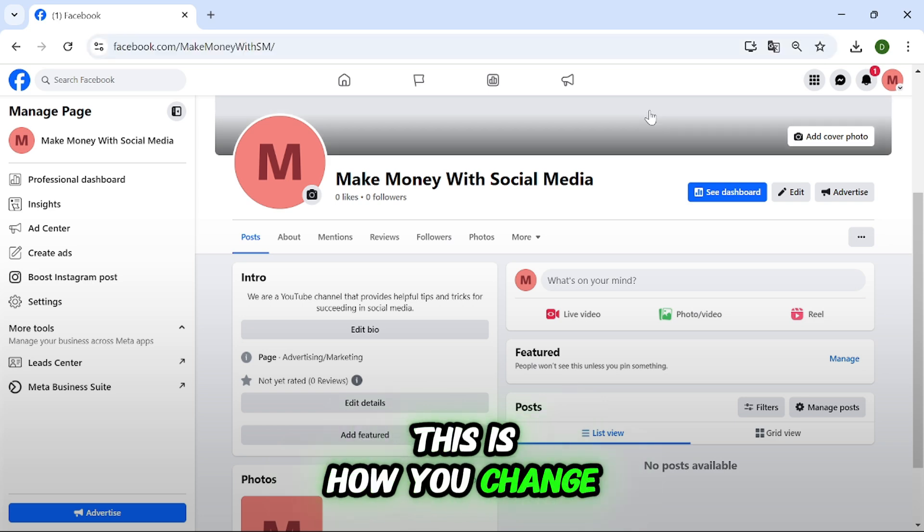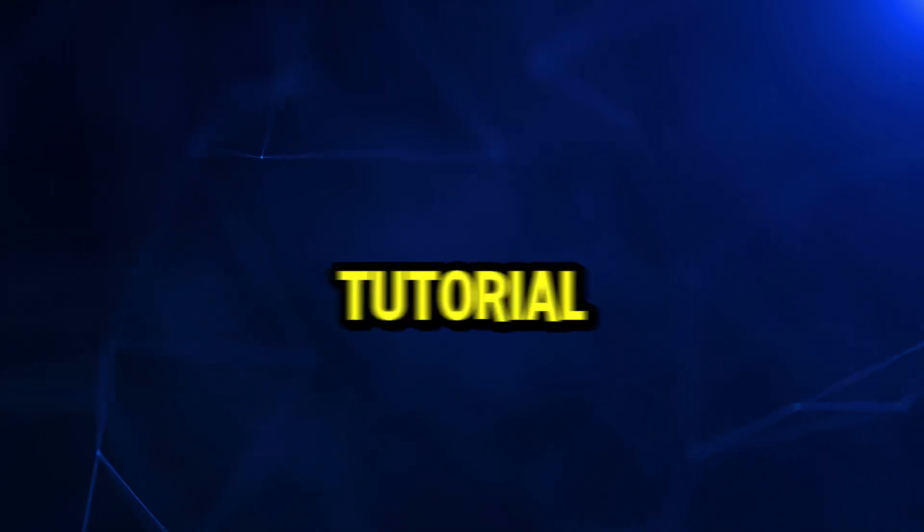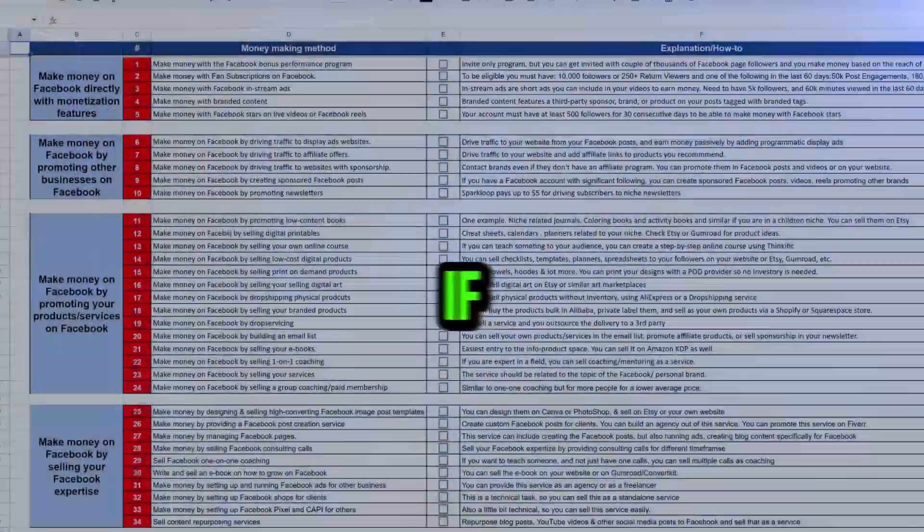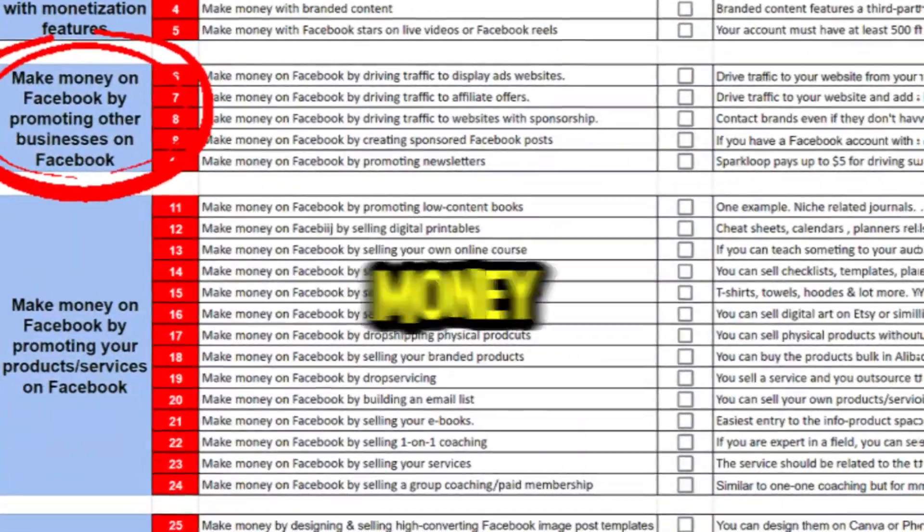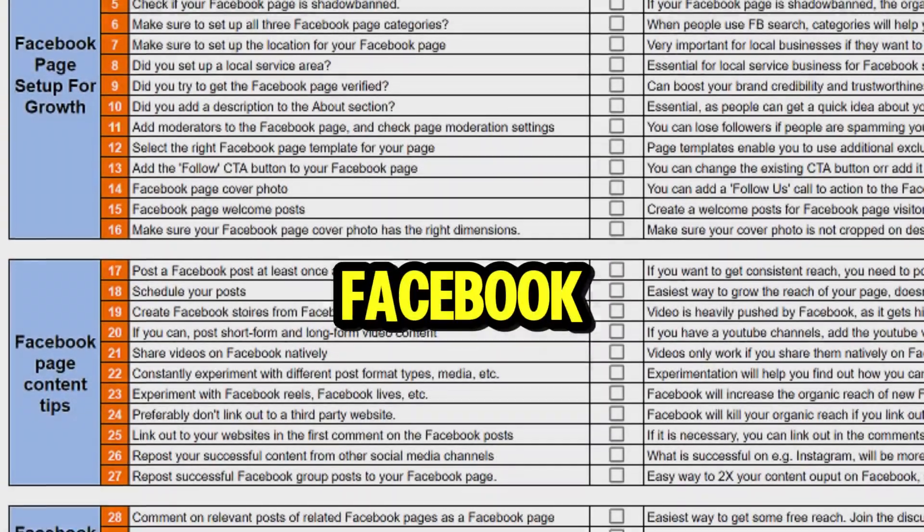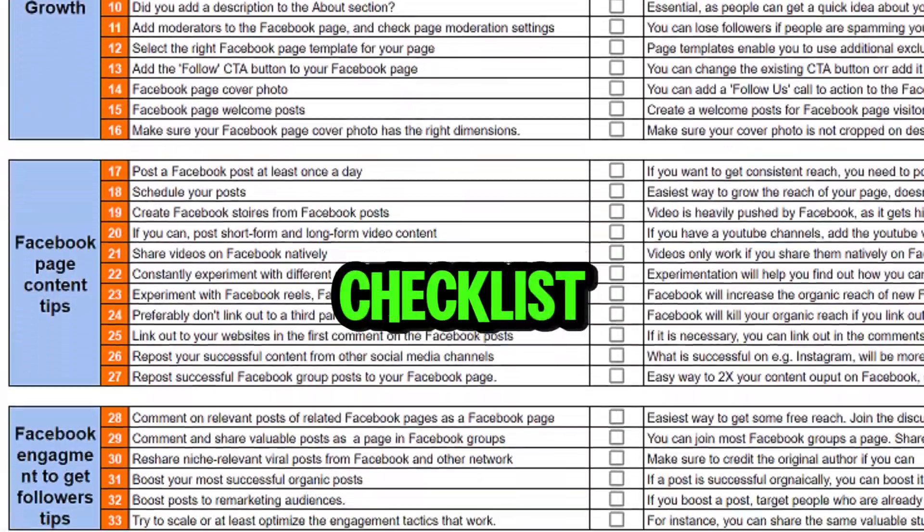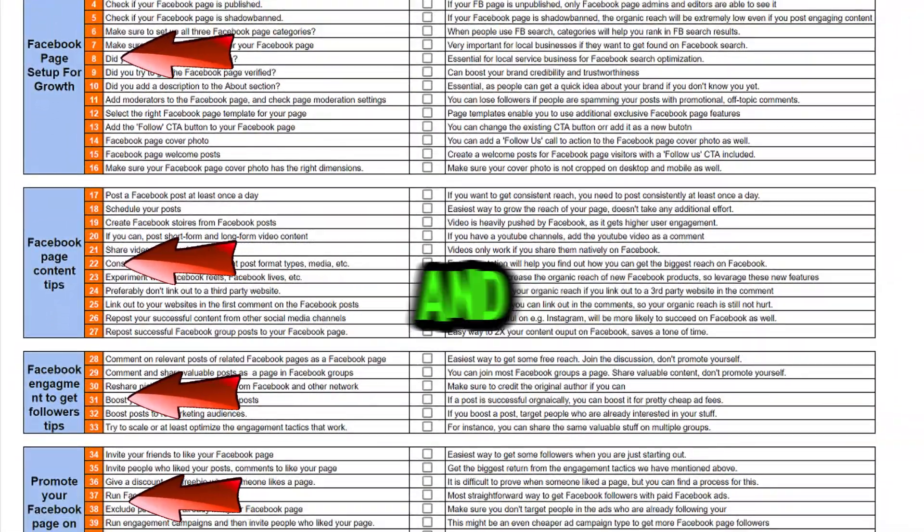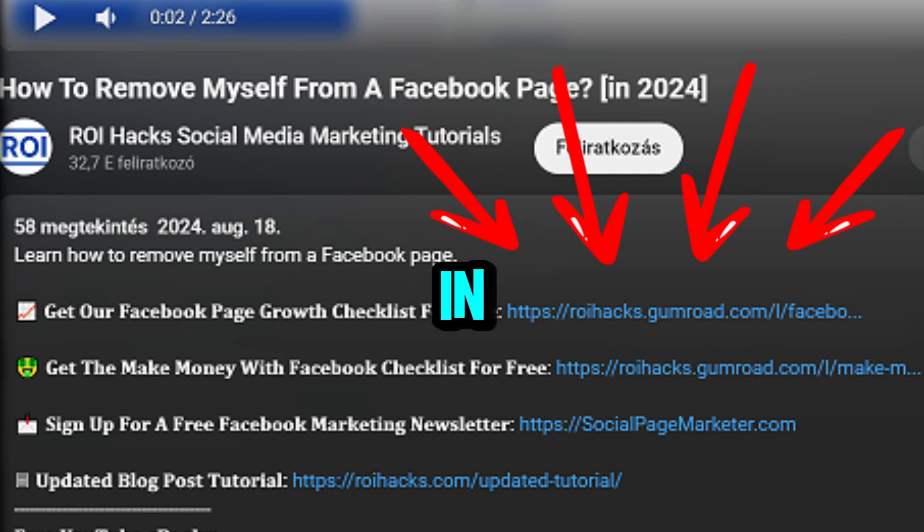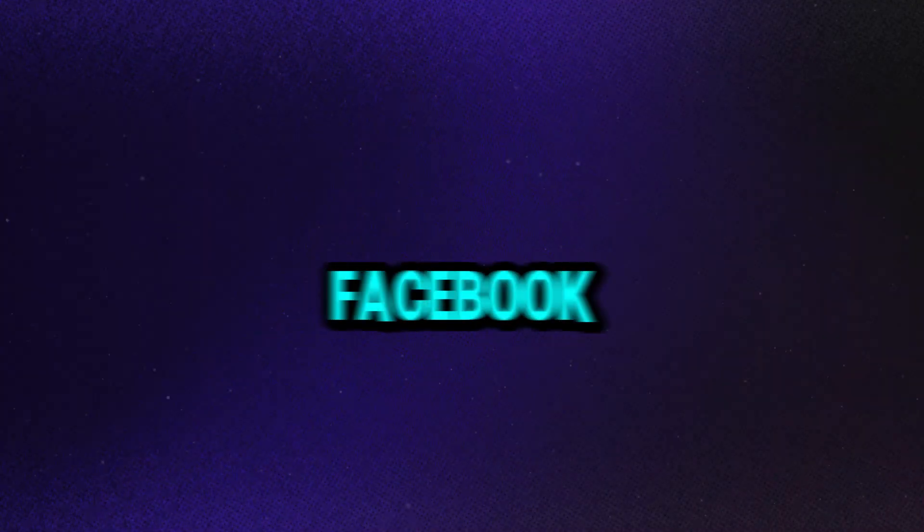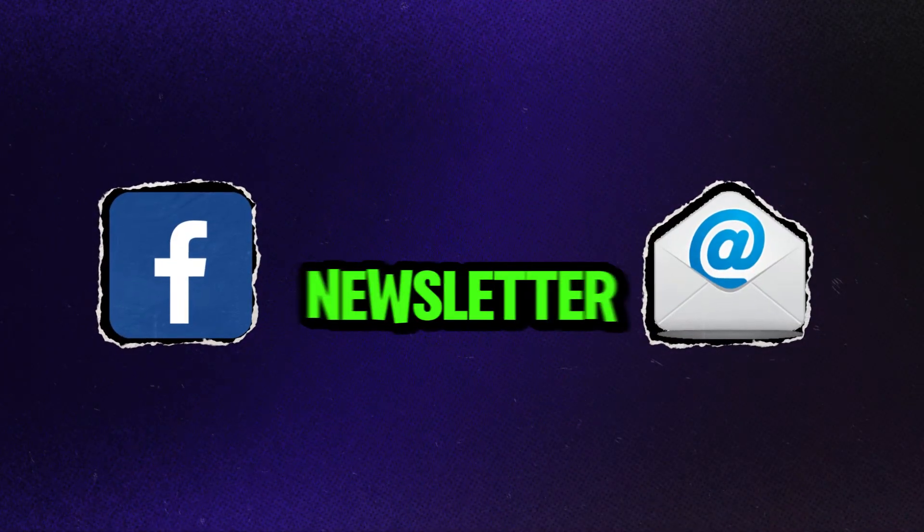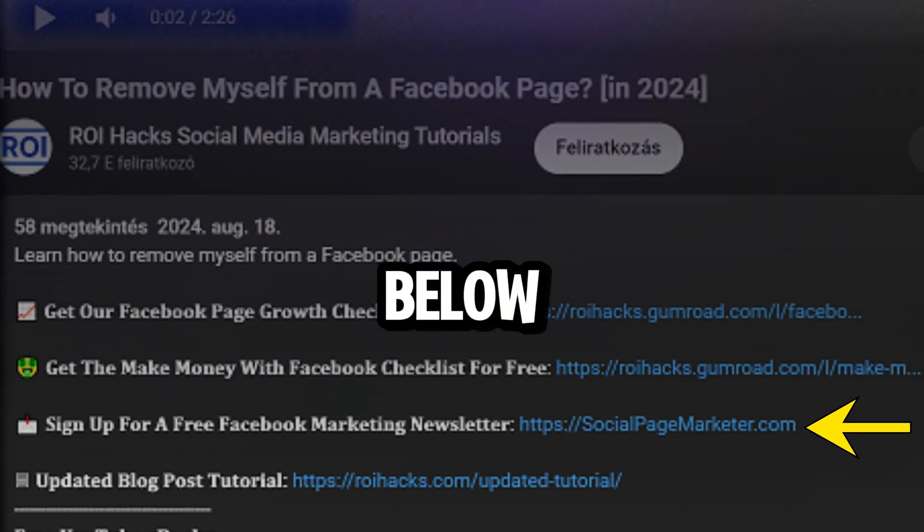So all in all this is how you change the URL of your Facebook page. I hope you found this tutorial useful. If you want to get access to our make more money with Facebook checklist for free or the Facebook page growth checklist and other Facebook marketing resources and deals, make sure to check the links in the description below. Also, we have a free weekly Facebook marketing newsletter that you can also sign up below.